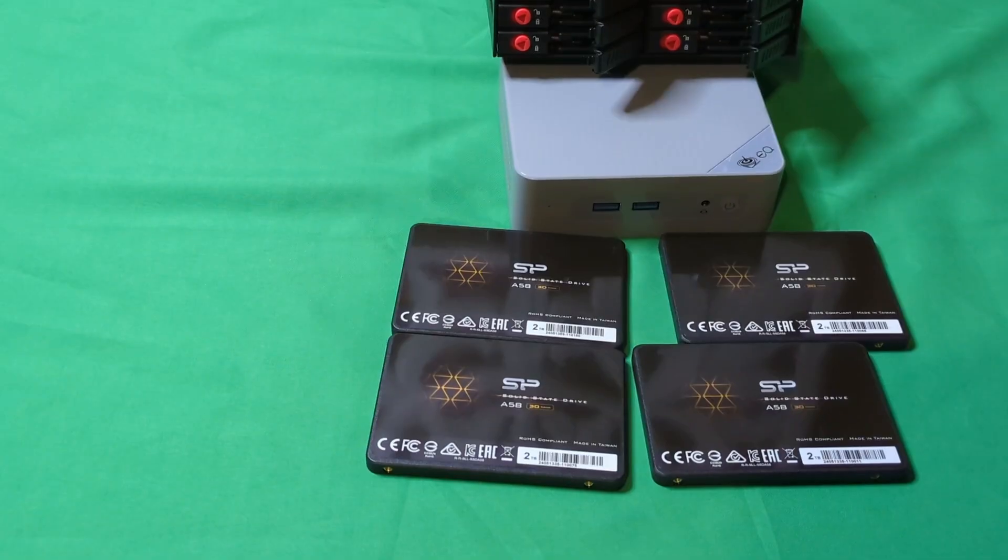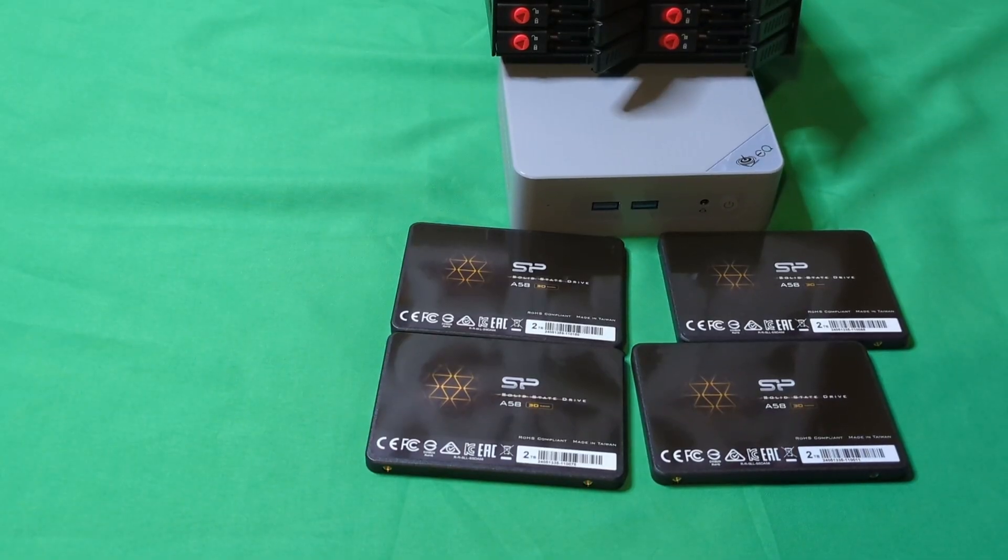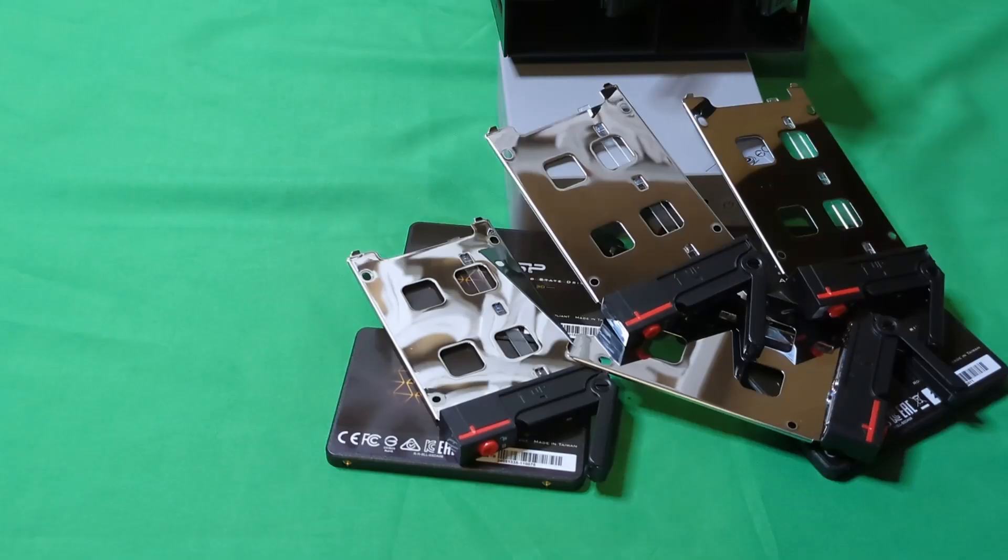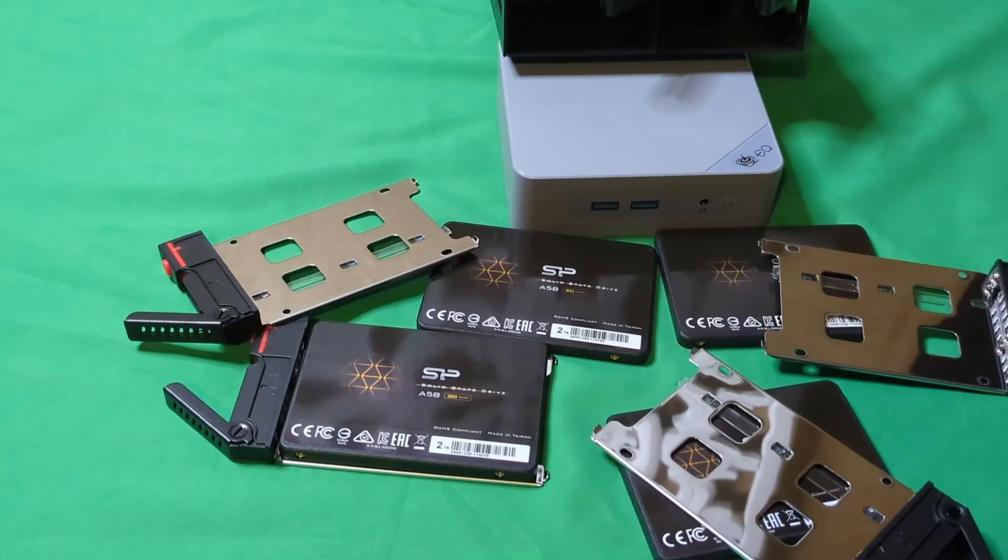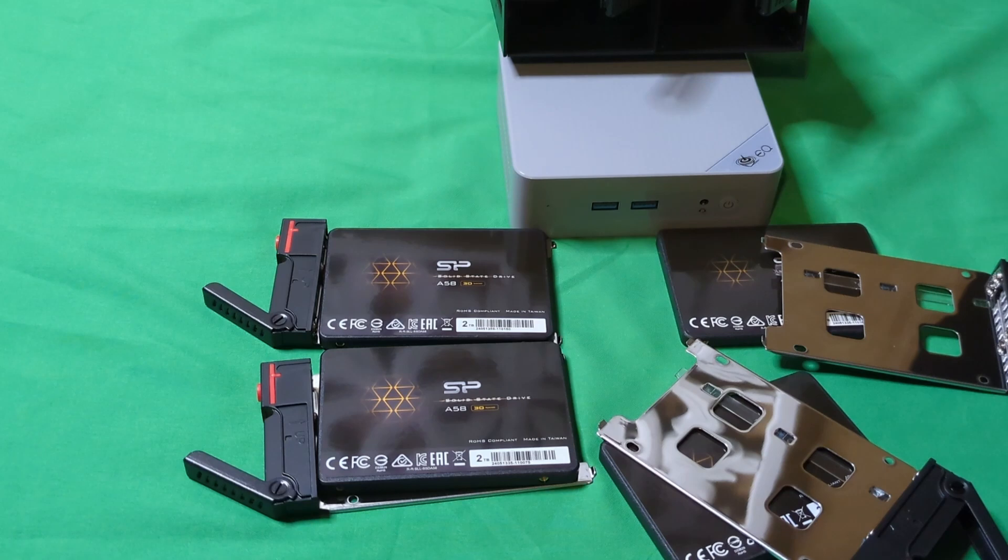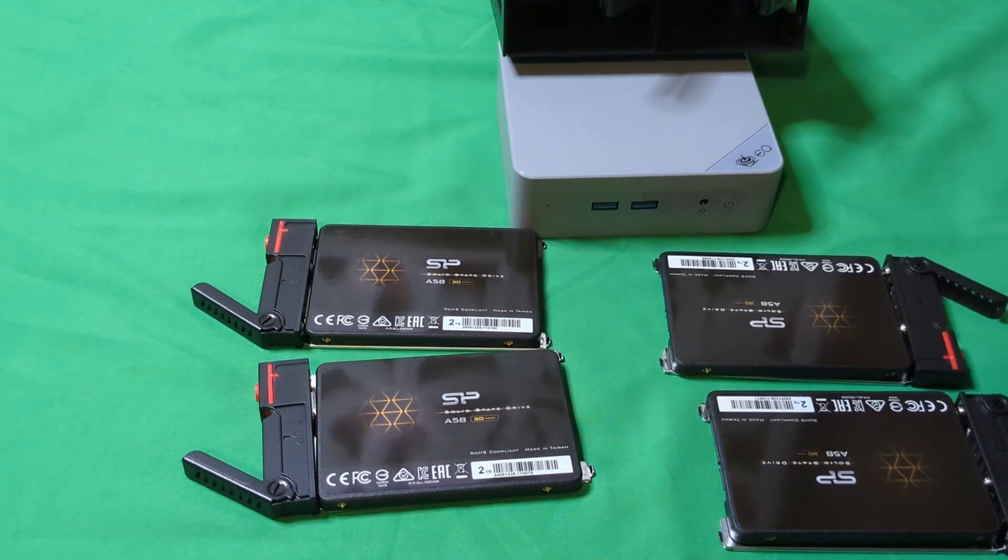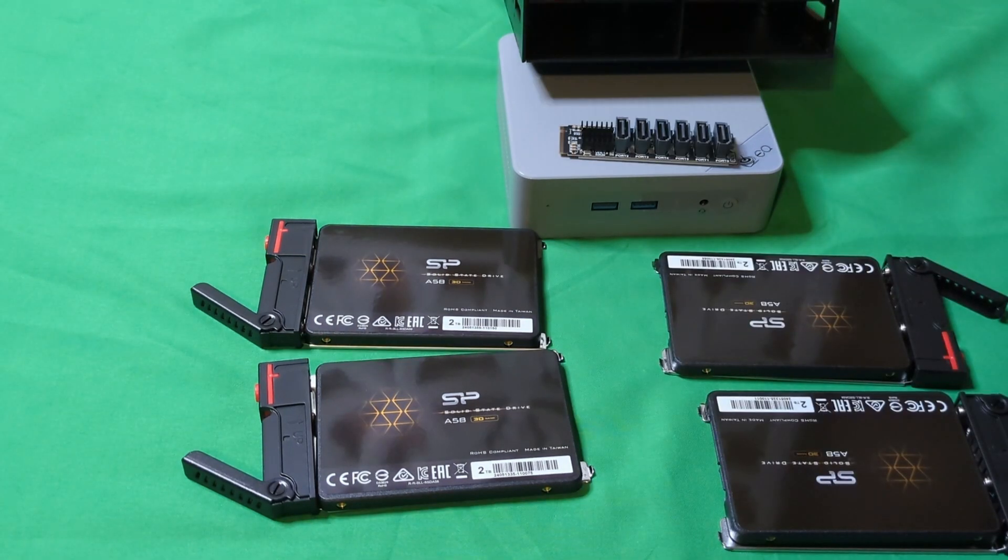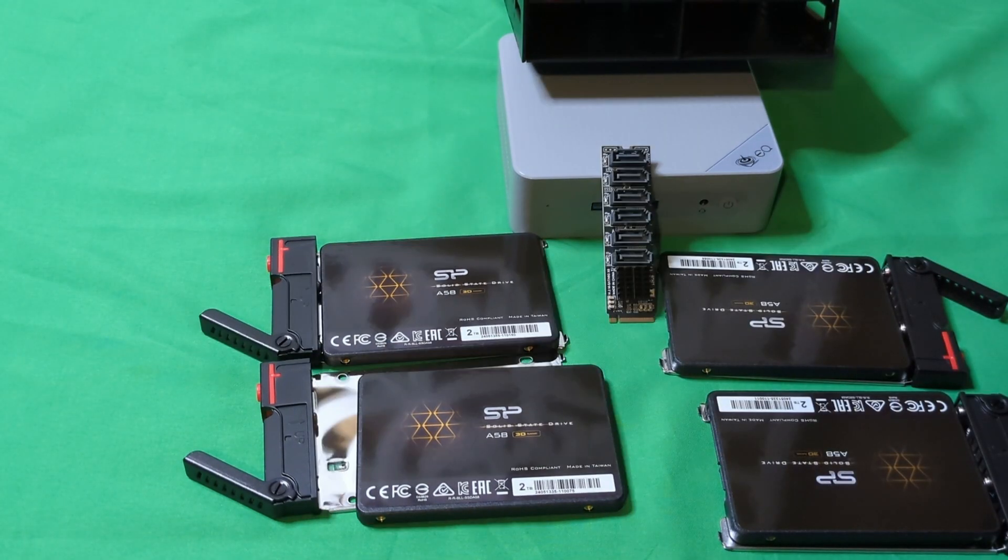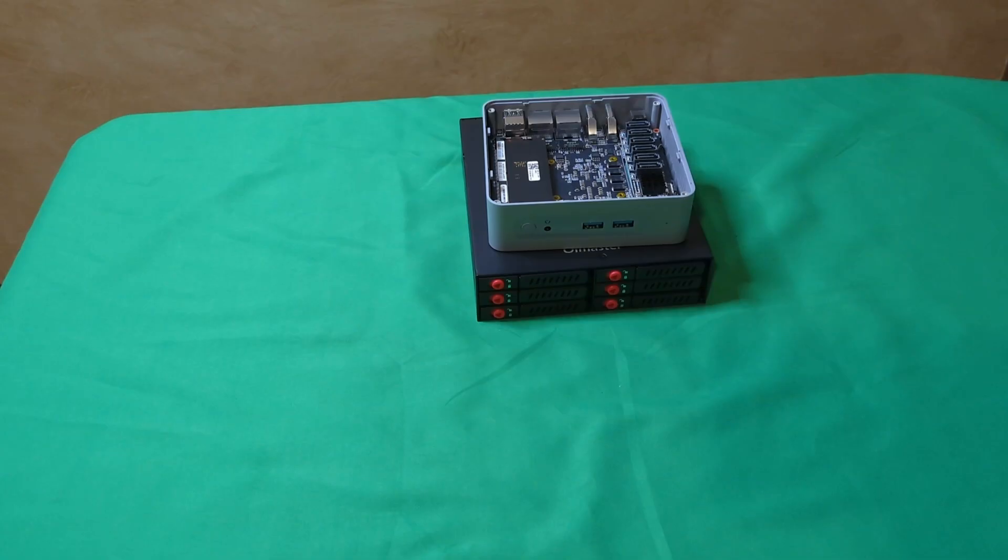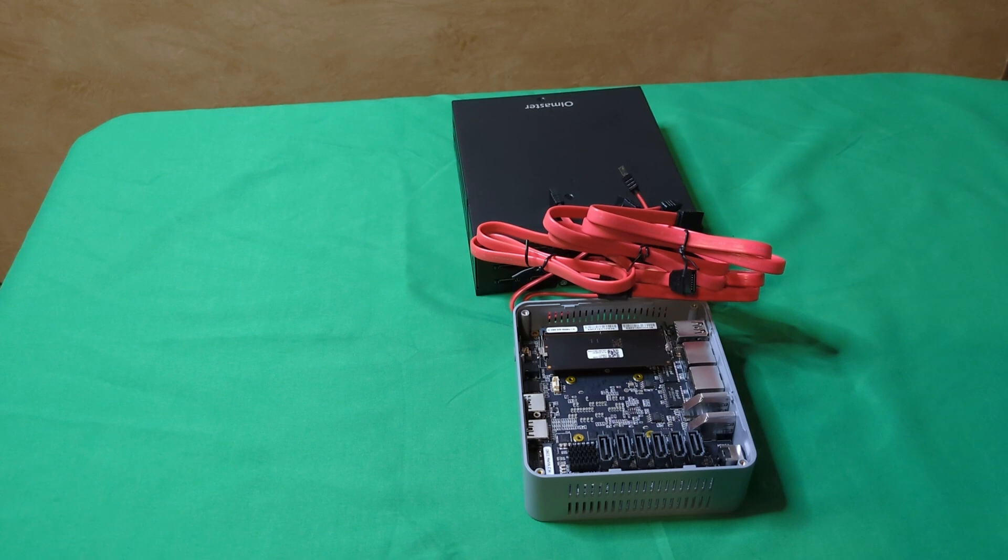And that's right at about the price of an N100 x86 Intel. And you just can do so much more with a mini PC.